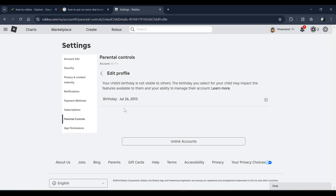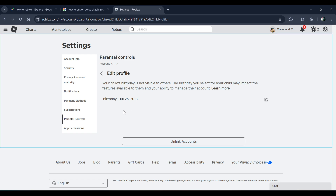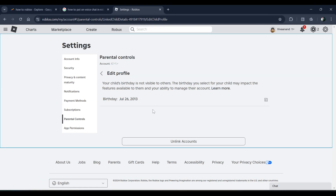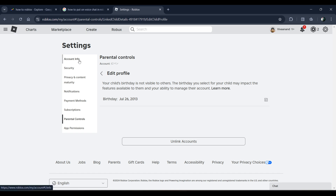You can also change the birthday if your child is under 13. The birthday you select for your child may impact the features available to them, and your ability to manage their account. So you can change your child's birthday if you have a link to their account.